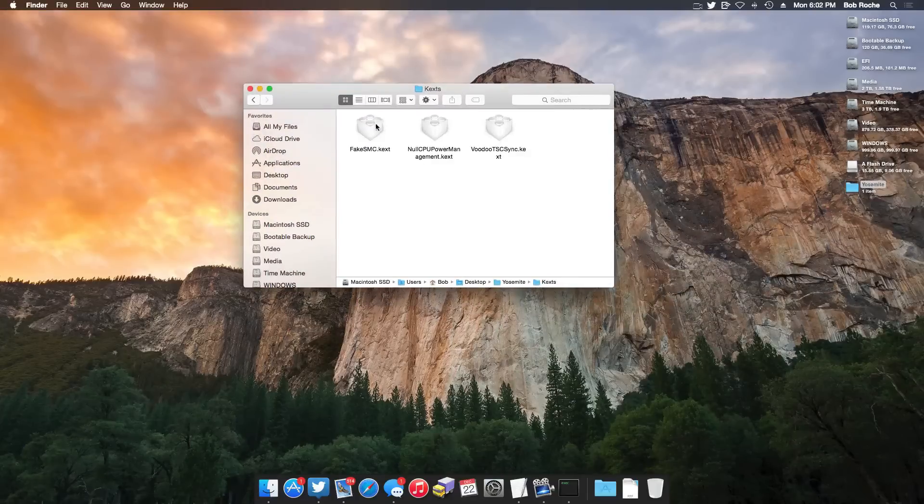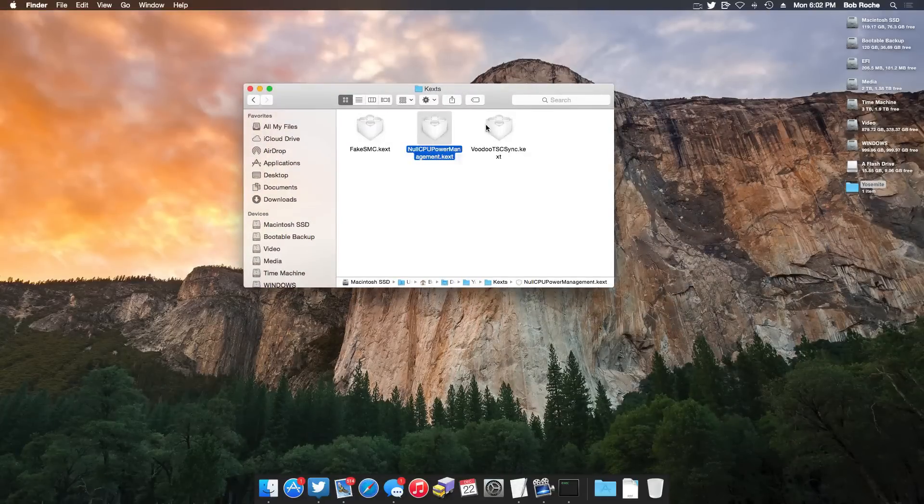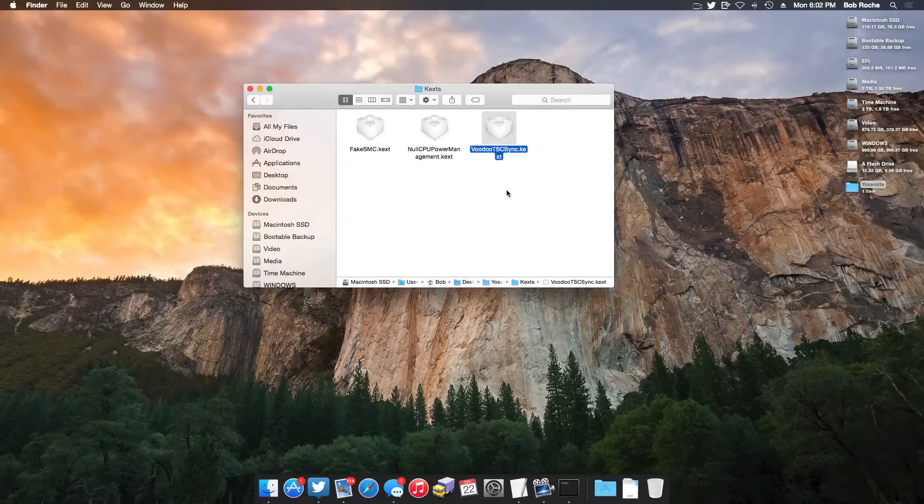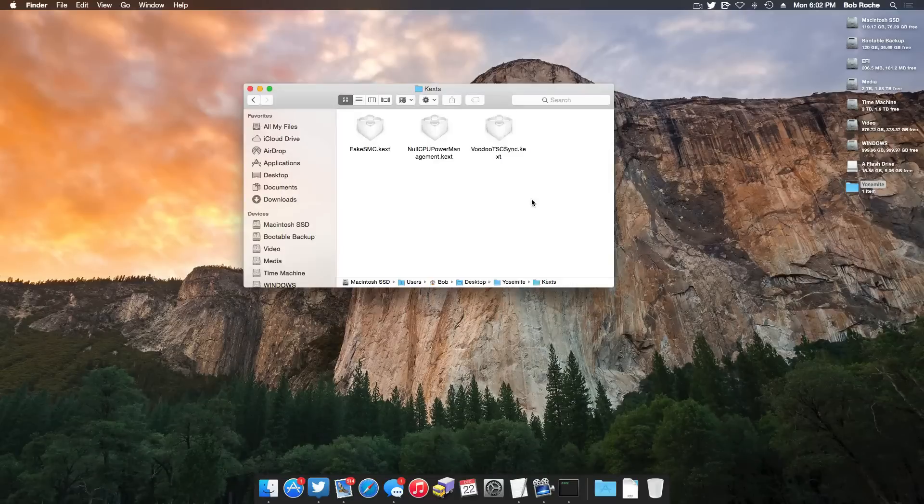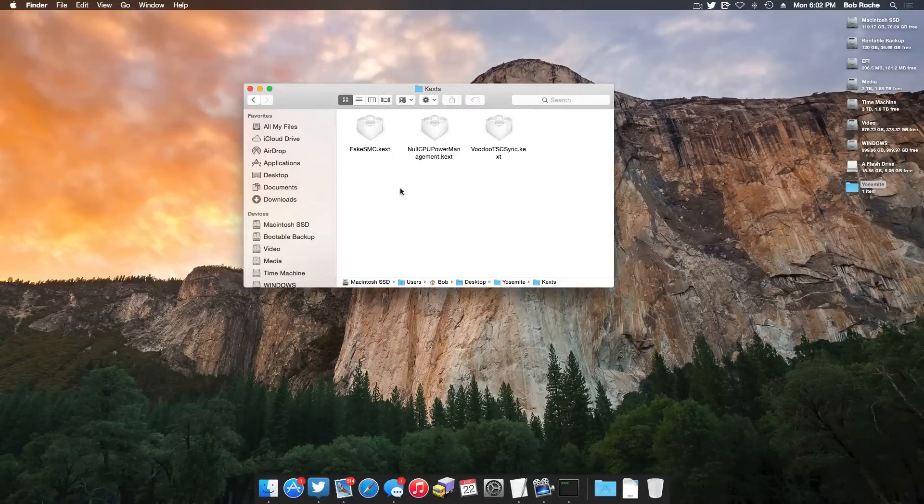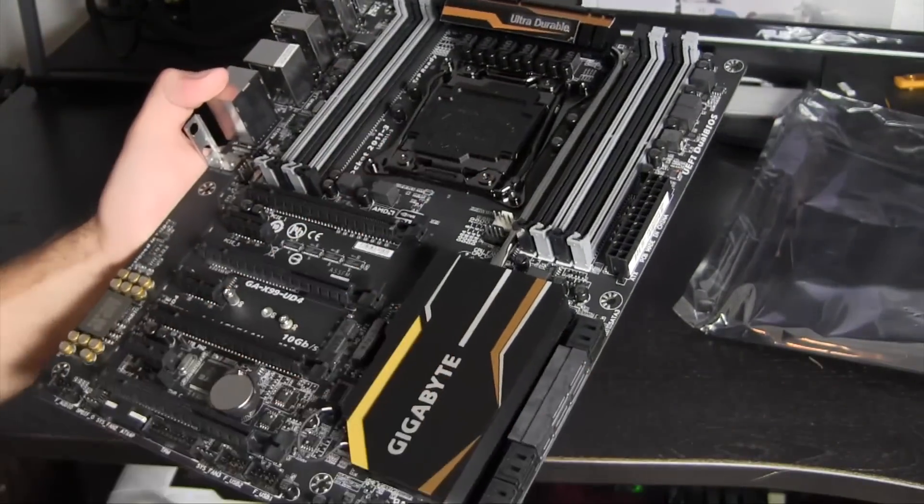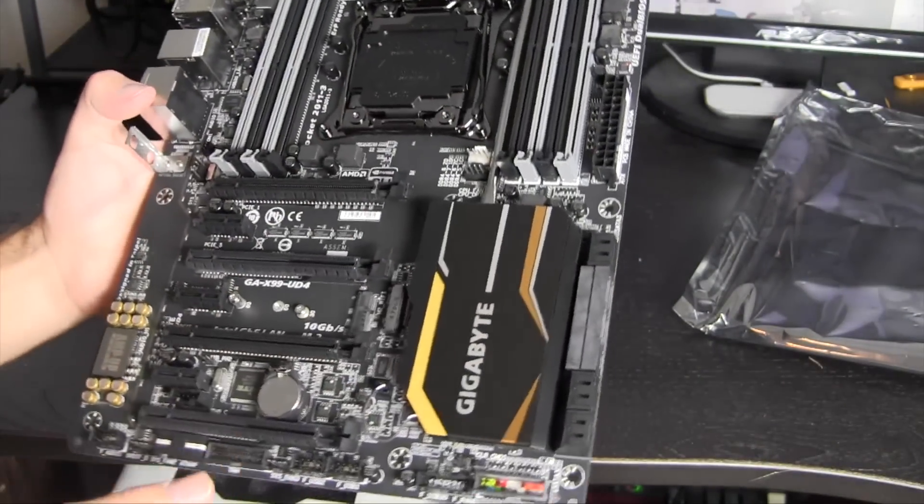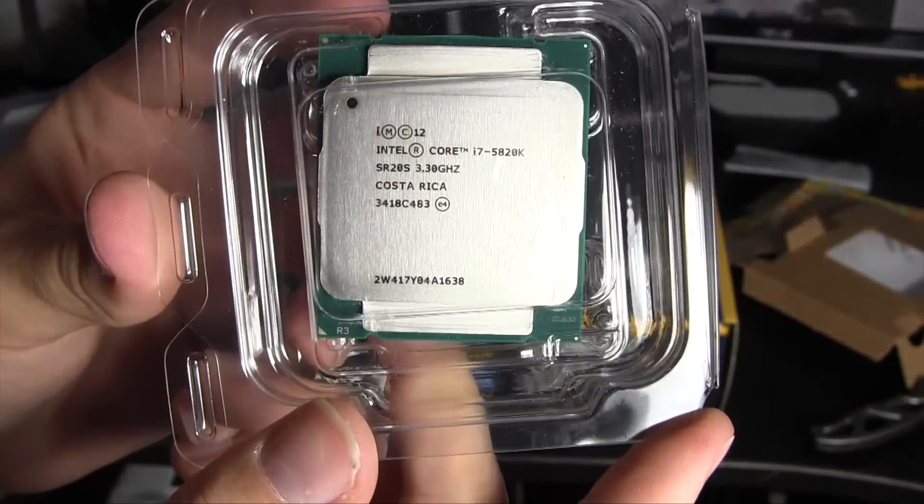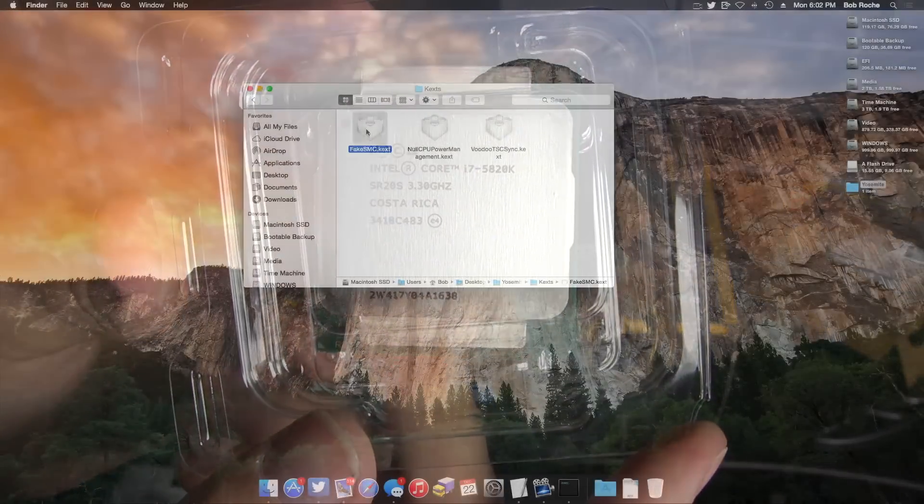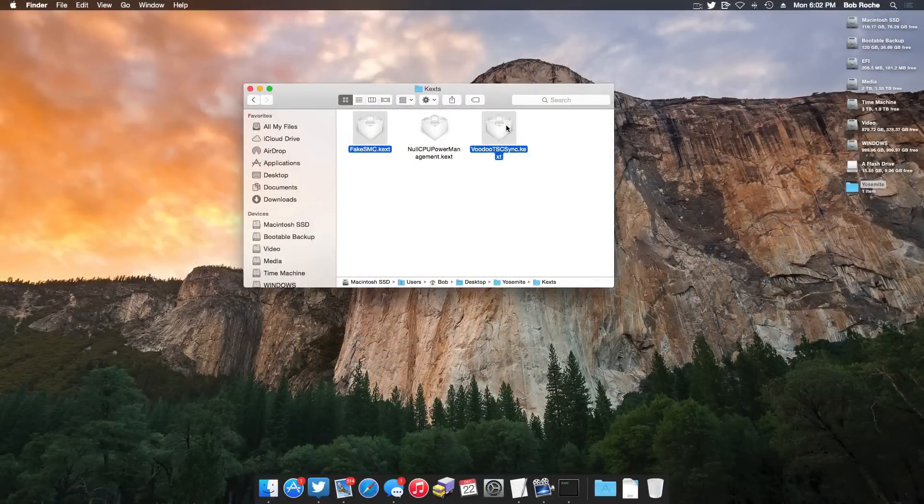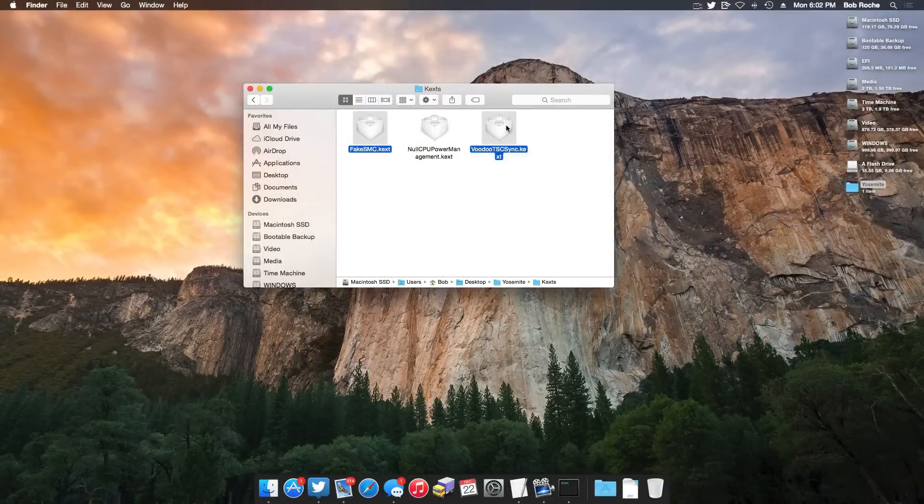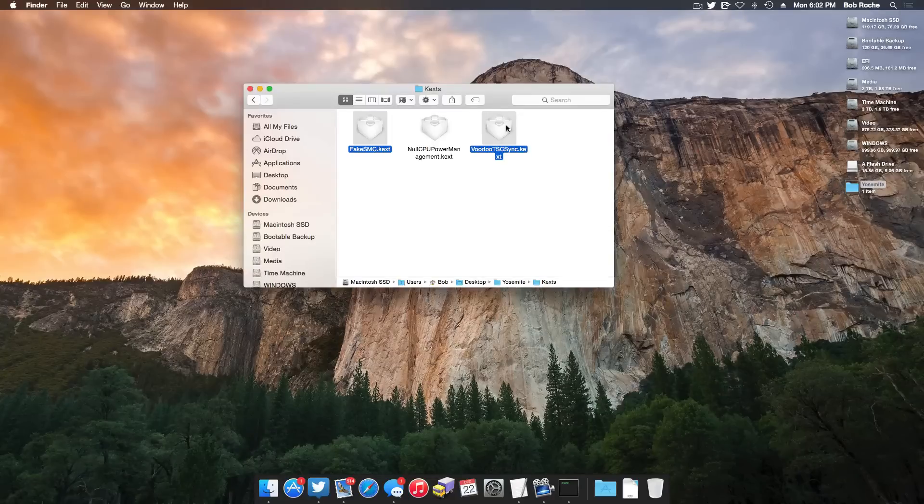And last but not least, you're going to need some kernel extensions, namely FakeSMC, null CPU power management, Voodoo TSC sync. It really depends on your hardware configuration which or any or all of these that you may need. Me, myself personally, I'm on a Gigabyte X99 UD4 motherboard with a Core i7 5820K processor. I only need FakeSMC and Voodoo TSC sync. However, your hardware configuration may differ drastically.